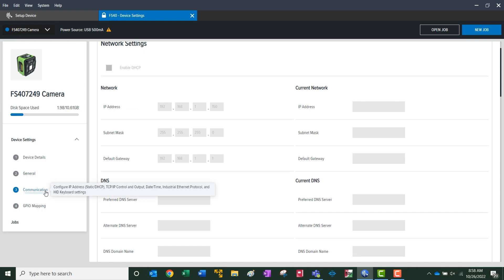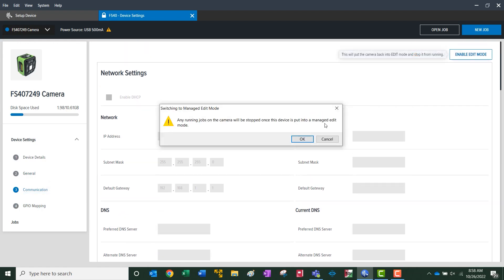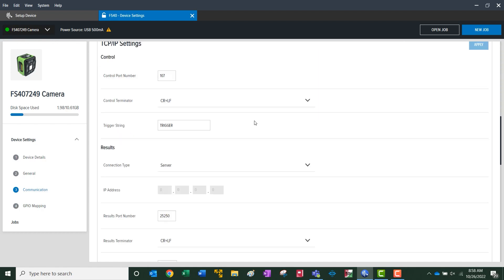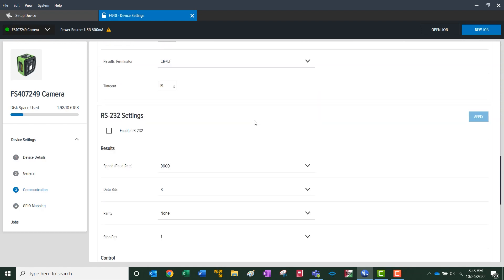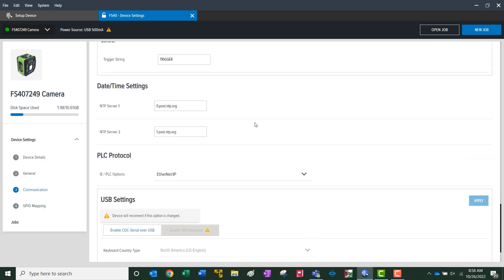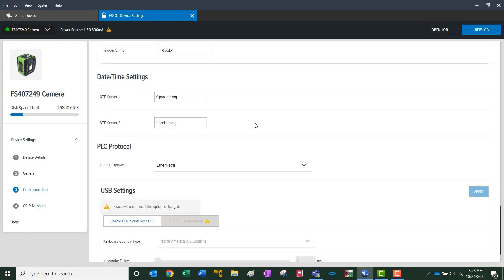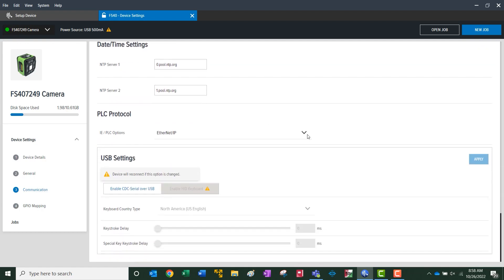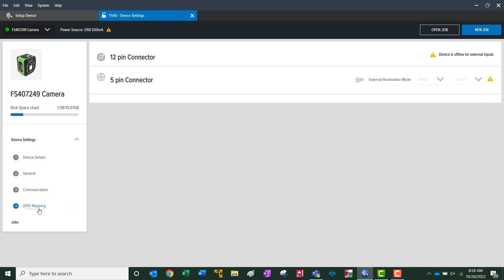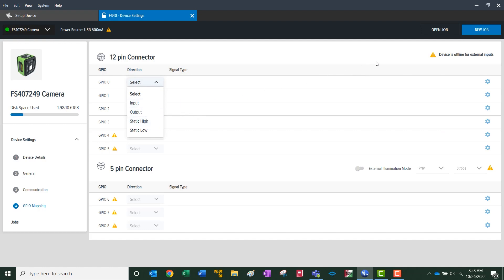Under communication, we can view and edit our parameters for all industrial protocols. Change your IP address, and then as we scroll down here, you can select which Ethernet protocol. You've got the options of Ethernet IP, PROFINET, and Modbus. Under the GPIO mapping, here we can modify the configurable I/O from the 12-pin micro connector.